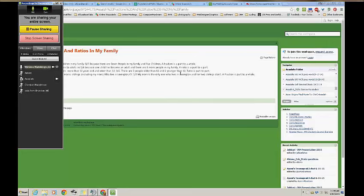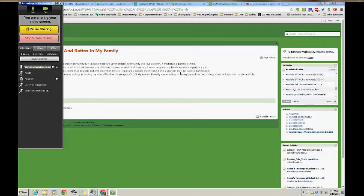2. Express the number of children to adults in ratio form. The answer is 4 over 3 because there are 4 children and 3 parents. A ratio is a part to a part.